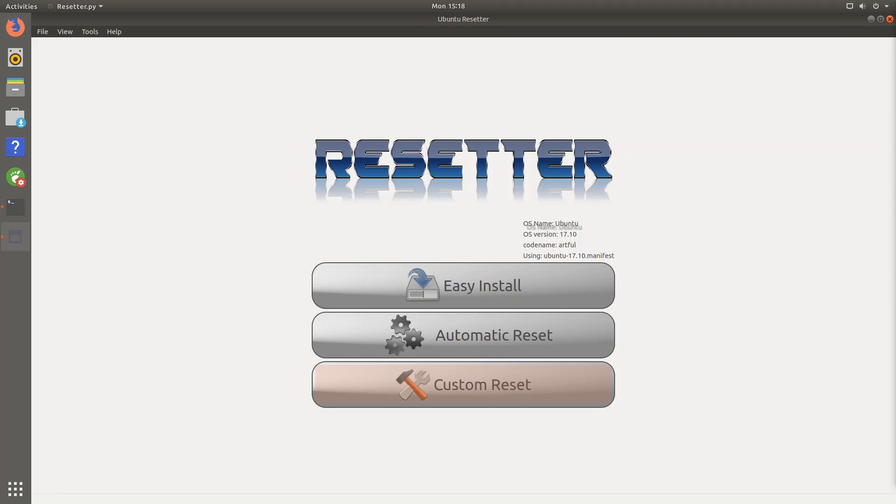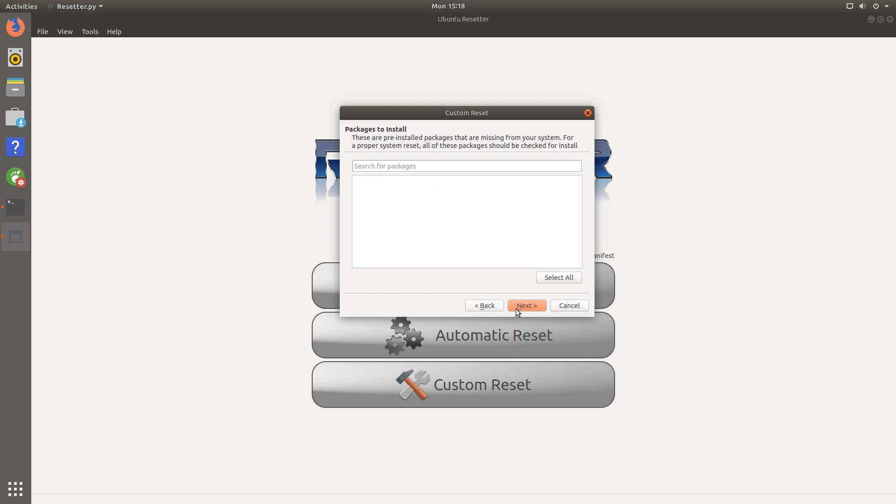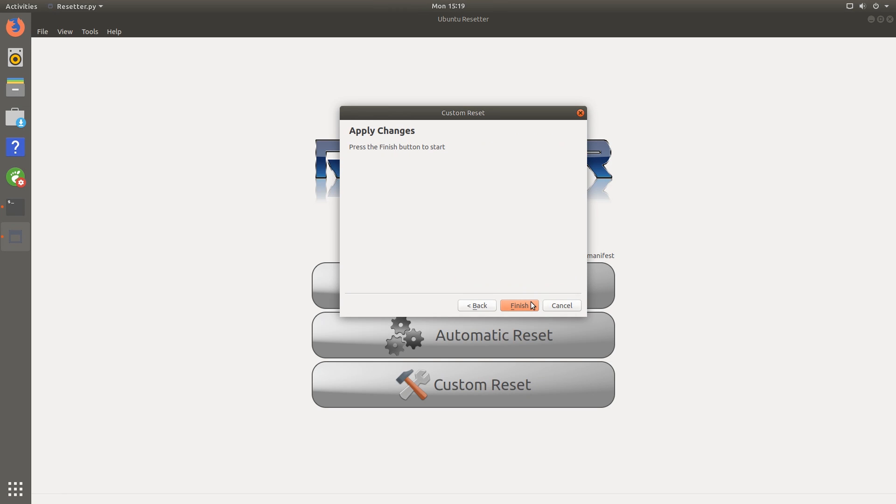Finally, I'll be testing the third option here, which is custom reset. So let me click on that. And we can see here that it asks which user installed packages to remove. So I'll just select all. And we also have the option to remove old kernels, which I'll do as well. Click next. And now these are the pre-installed packages that are missing from your system. You can see here that I have none. But if you did remove a system package, then this application will know that you did that from the manifest. So just hit next. And you can also remove your local user. So I'll do that too. Let's delete the user and delete the user and home directory. Next. And just hit finish.